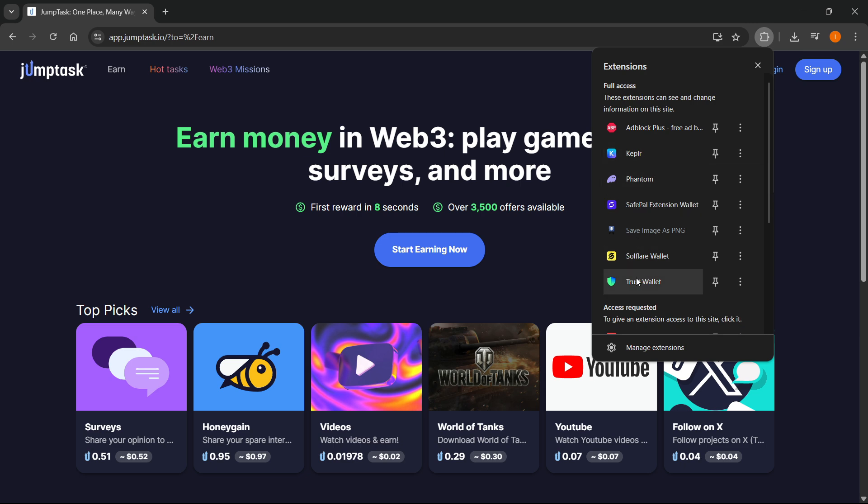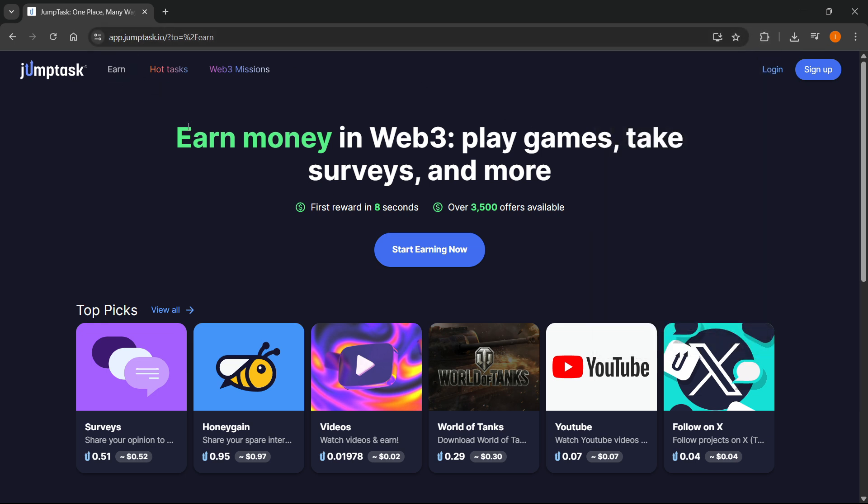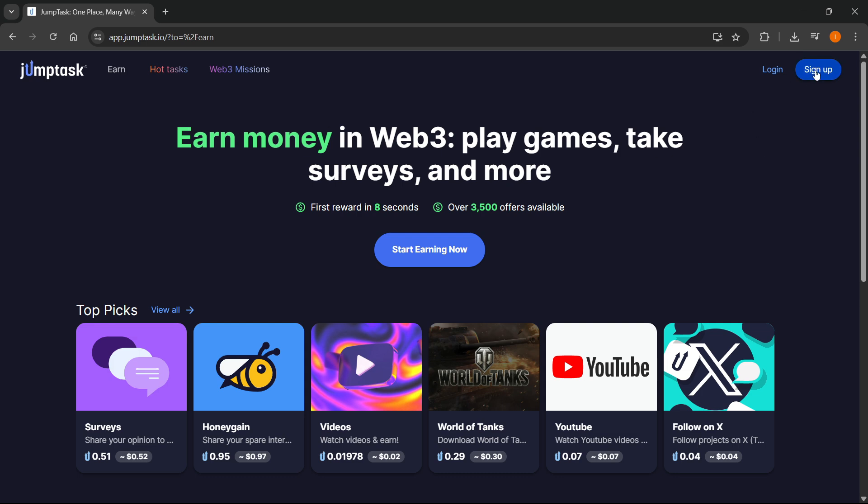Once you have it here, you want to go to app.jumptask.io, which is their website. At the top right, click on sign up. Here you have an option to sign up with Google, Facebook, or Apple, or you can just connect with wallet, which is what we're going to be doing right now.